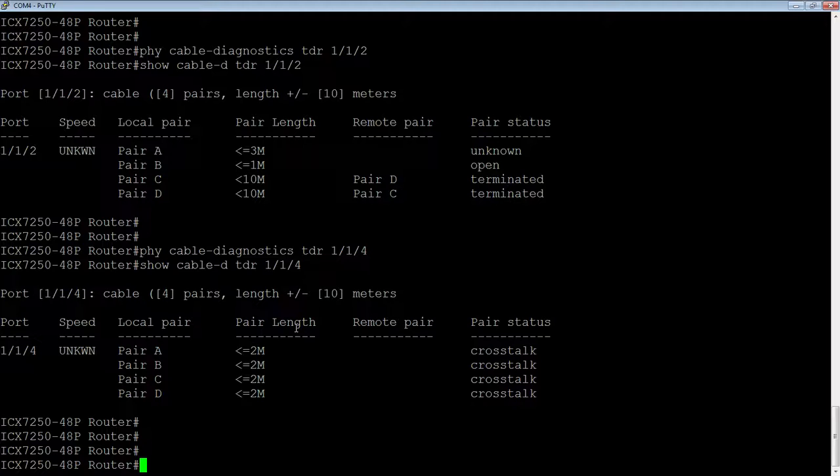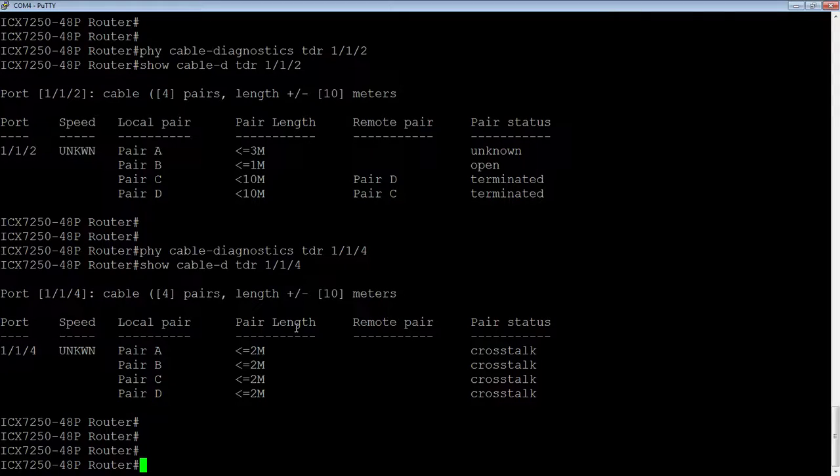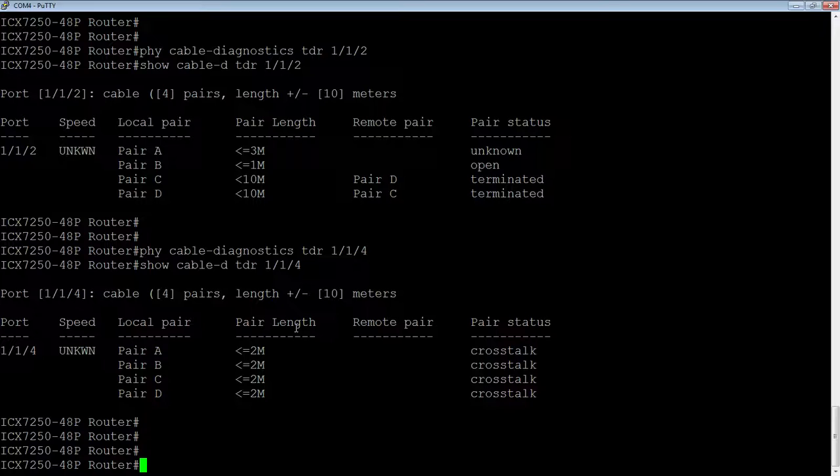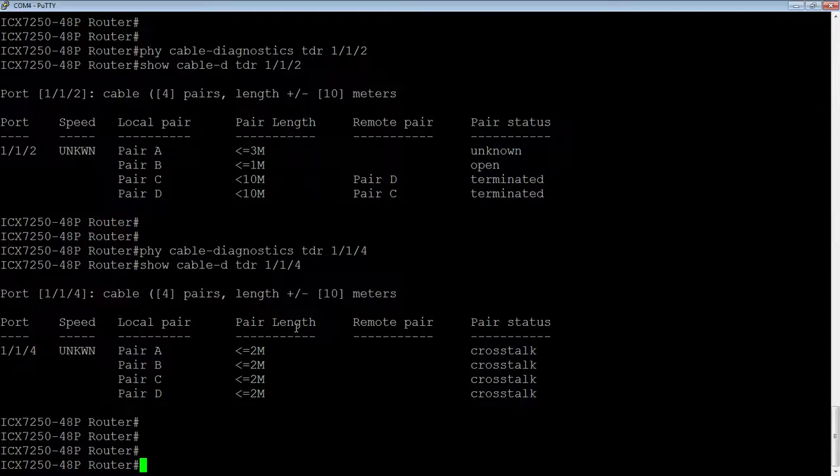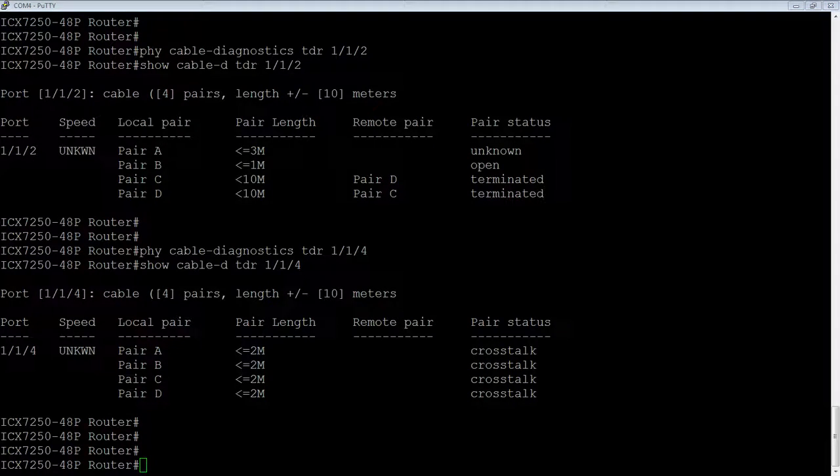It'll tell you how far down that cable the short is, or where the open is. If the cable is broken, for example, it'll tell you if there's an impedance mismatch. So pretty handy and built in. Where we used to have to drag a TDR out and run it on those ports, now we can do it remotely without ever leaving your desk. So that's it. I hope you enjoyed. Thanks for joining.